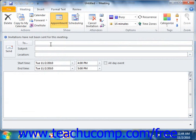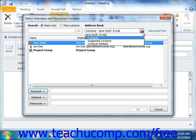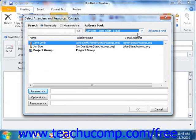In the meeting window, you can click the To button to open the Select Attendees and Resources dialog box. You can then use the Address Book drop-down to select the Address Book or Calendar folder that contains the email addresses of the people that you wish to invite to the meeting. The names of the people will then appear within the large white list box. You can then select a name from the list and click one of the following buttons.